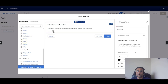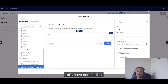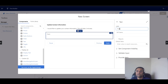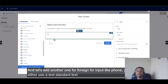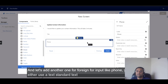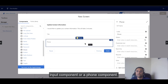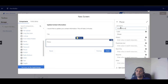I'll slide in the text fields — one for the title, and then another for inputs like phone. For phone, you can use either a standard text input component or a phone component. Let's say this one is for the mobile phone.